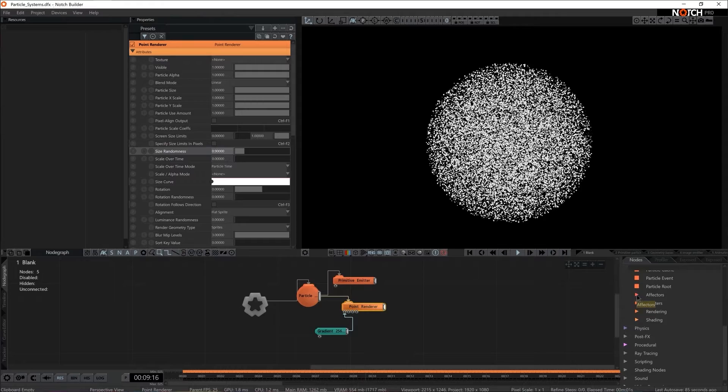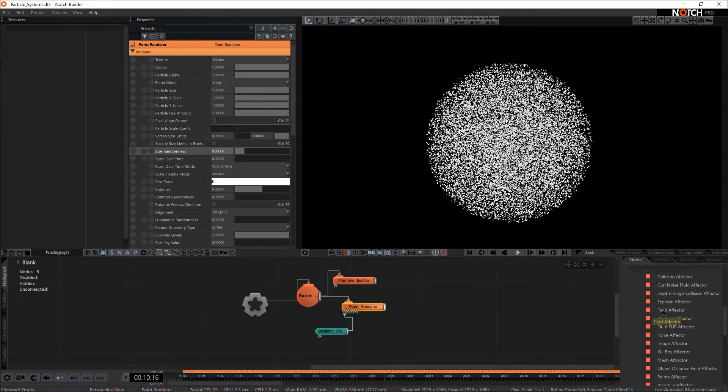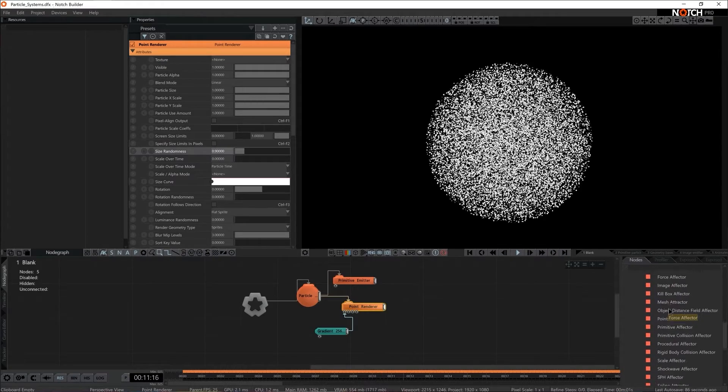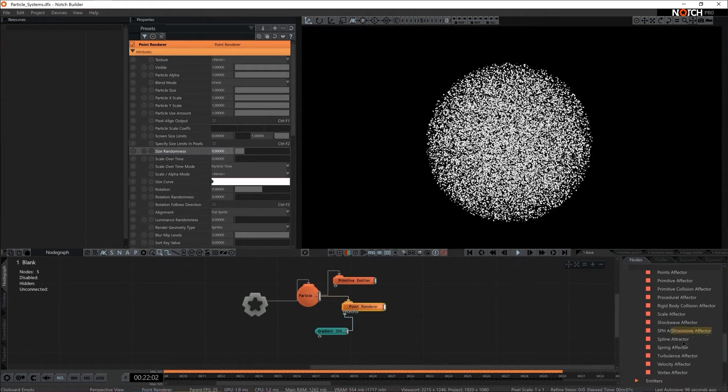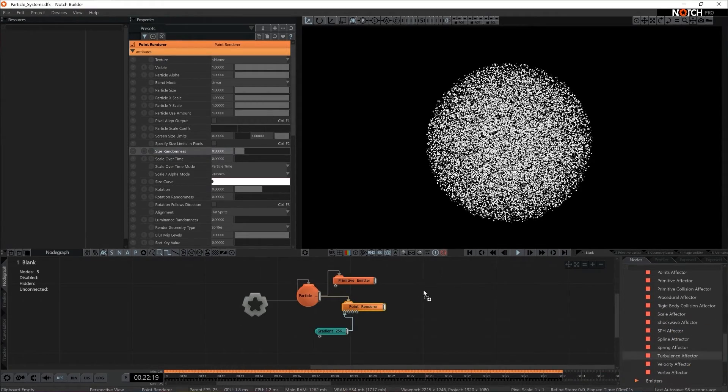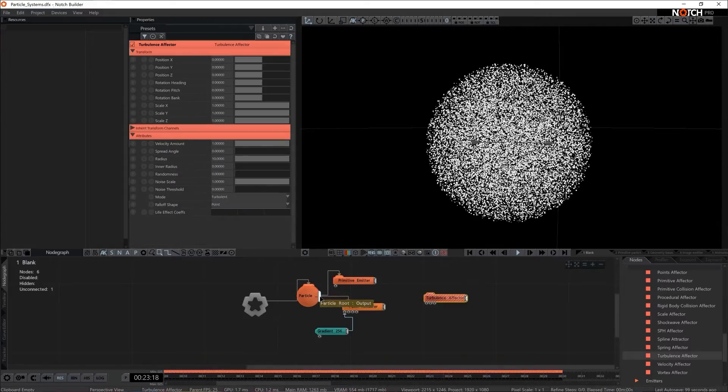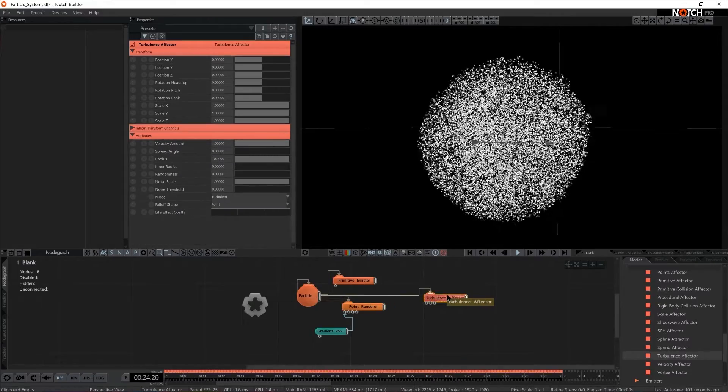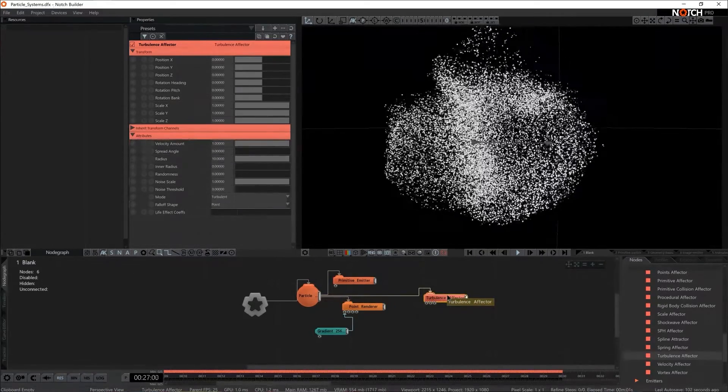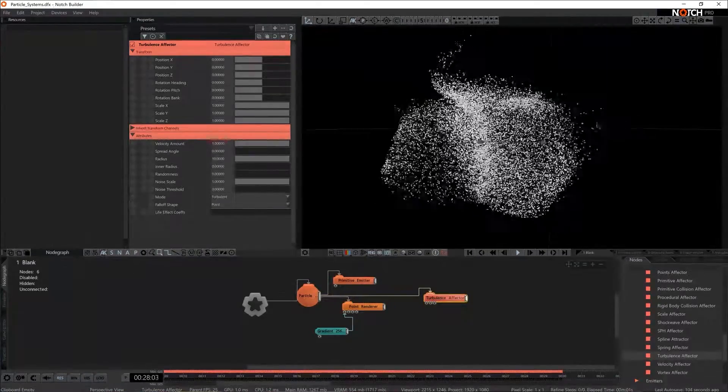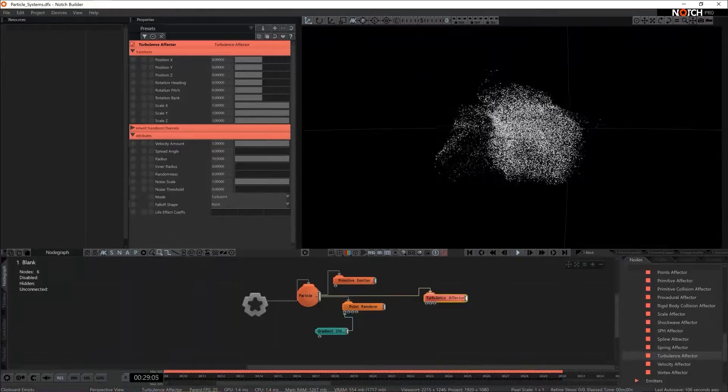So an effector defines how particles animate. I think I'm going to start with turbulence. So I'm going to connect it to the particle root and as soon as I do that I see that my particles became alive.